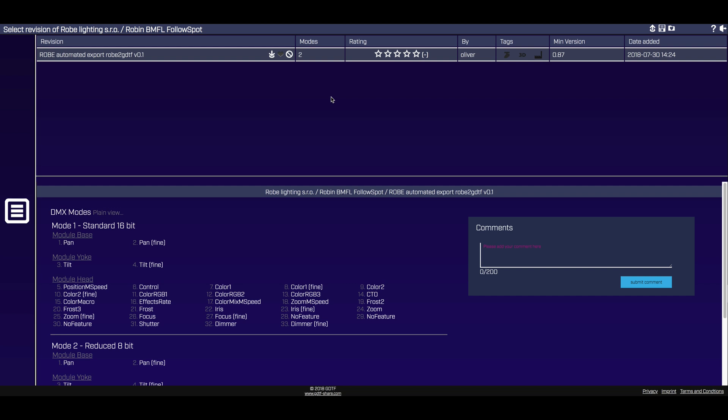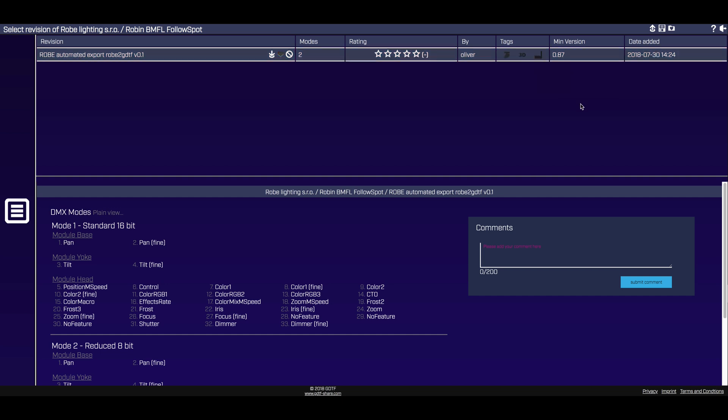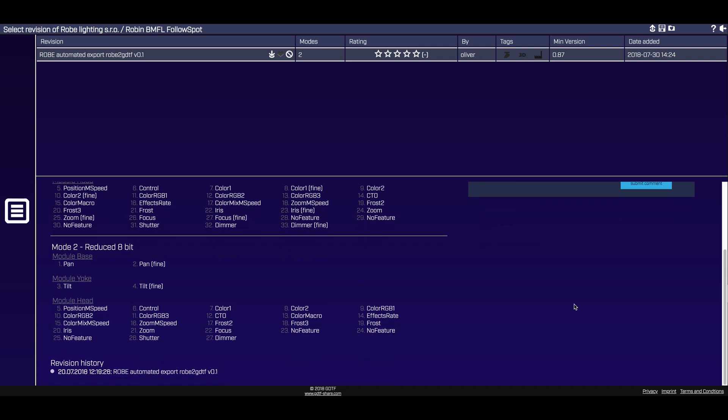Depending on the fixture, you'll see the fixture's specifications, user rating, author, and important tags. Tags will tell you if the file was tested in real life, if it was tested in a 3D visualizer, and whether the file was uploaded by a manufacturer or by a user. You can also see a revision history for the GDTF file, assuring that you're getting the most up-to-date data.